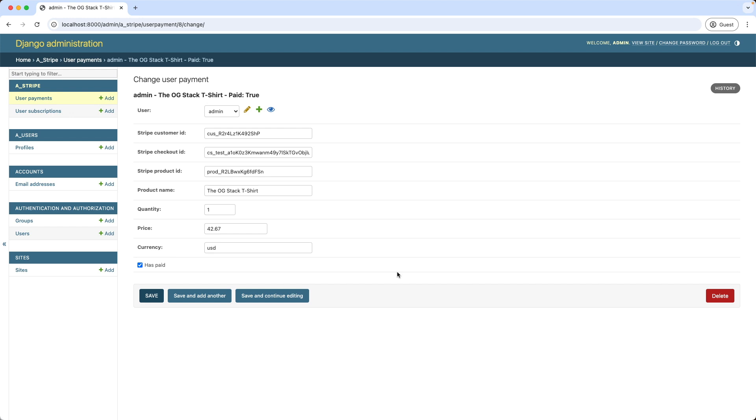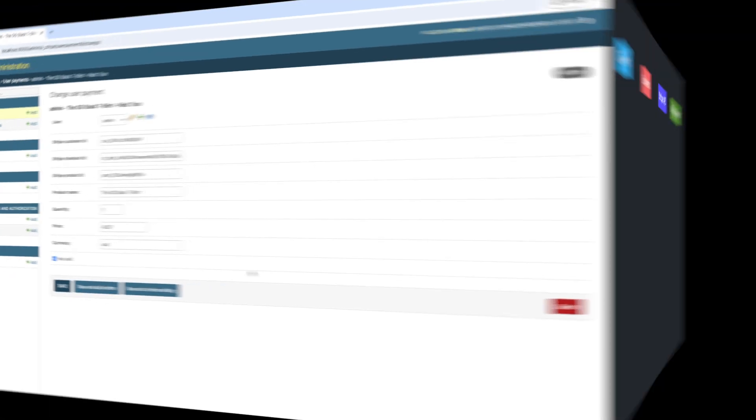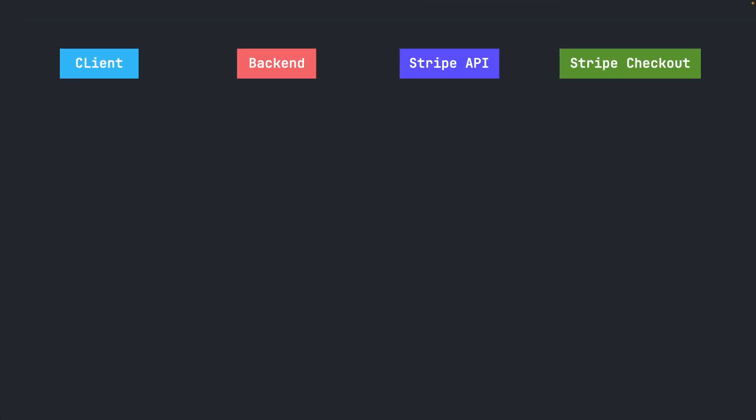Ok, let's have a look now at a typical Stripe workflow. First we have the client, which in our case is the browser. The user clicks a Buy button on the website, which then triggers a request to the backend, our Django application.